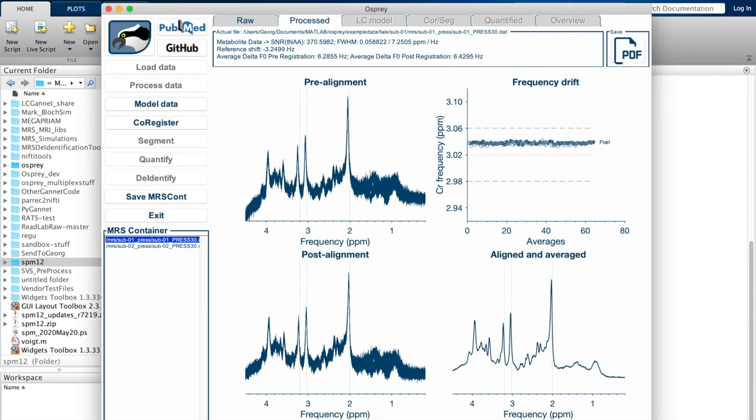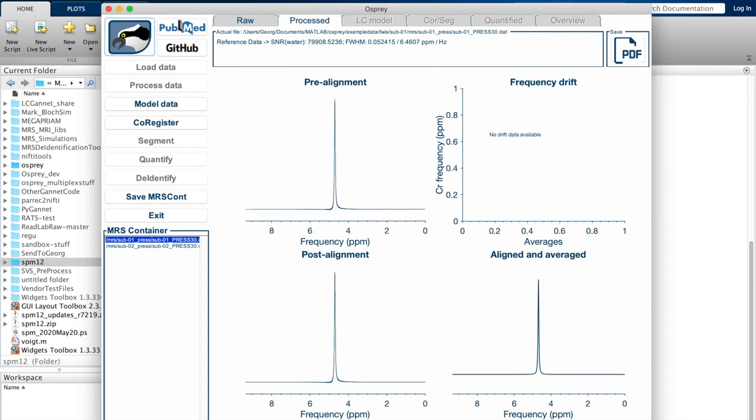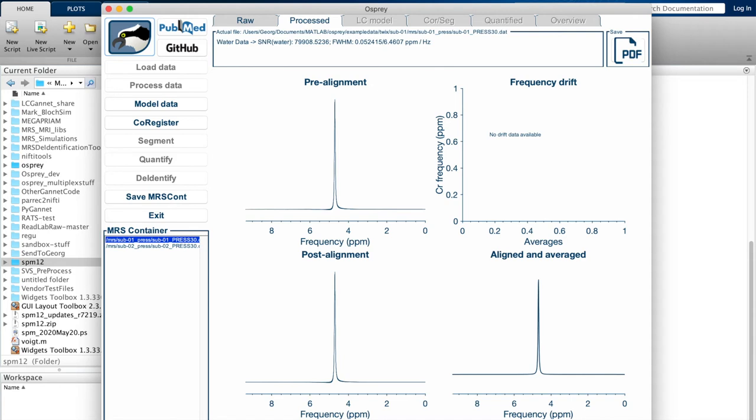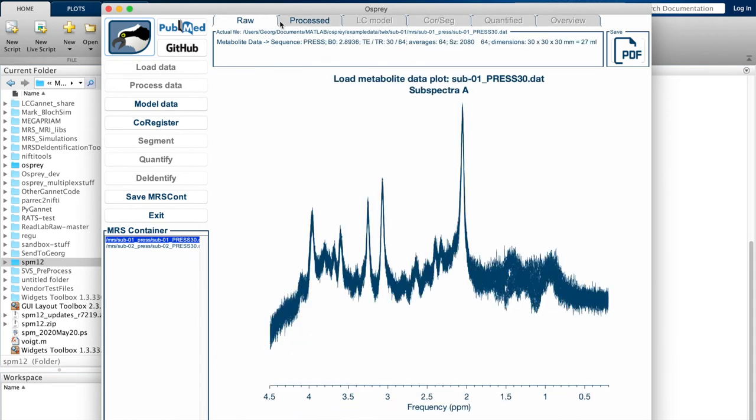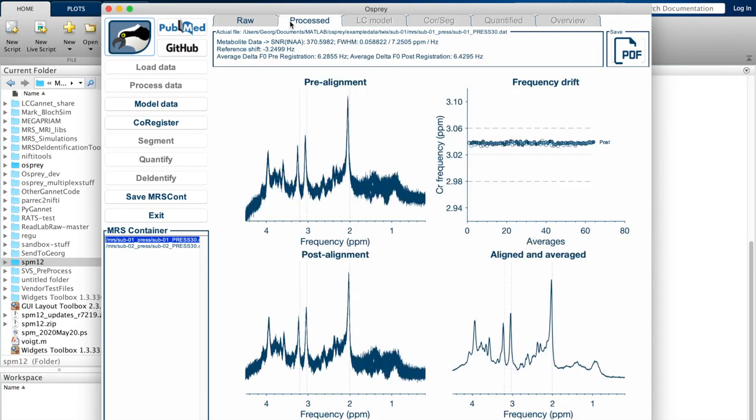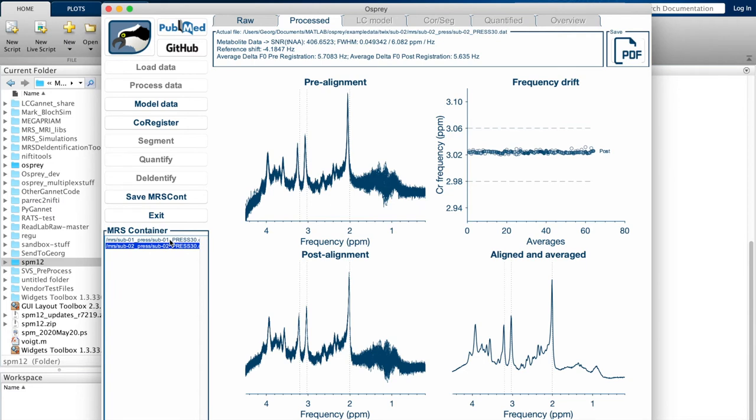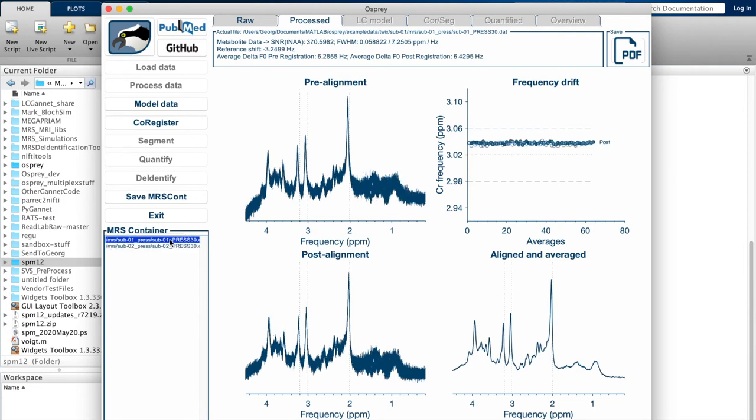Again, we can click on the tabs to see the same thing for the water reference data. In this case, we don't have frequency drift information available, but you can see the same alignment before and after. Before we model the data, note that you can always switch back and forth between visualizing the different steps of the analysis, and you can also look at the different data sets that are included in your batch just by selecting it from the container on the bottom left.